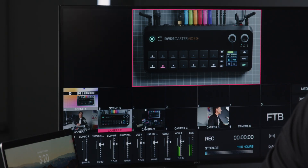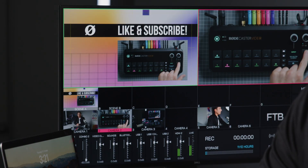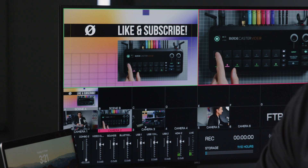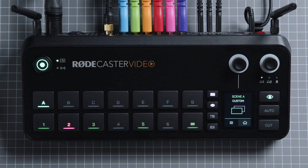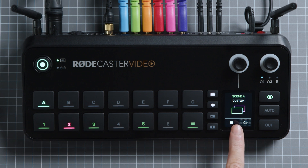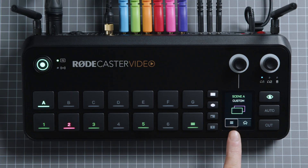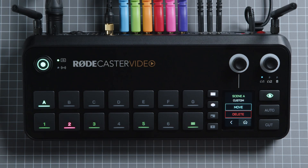Now let's take a look at scenes. If you're in instant switching mode, pressing a scene button will bring it up in your multi-view, just like with your input buttons. You can also see the specific layout your scene is using, whether it's a template or custom, on your RODECaster Video's display. In the bottom left corner, there's a menu that lets you delete your scene or move it to another scene button. If there's already a scene on the button you want to move it to, this will simply swap their places.